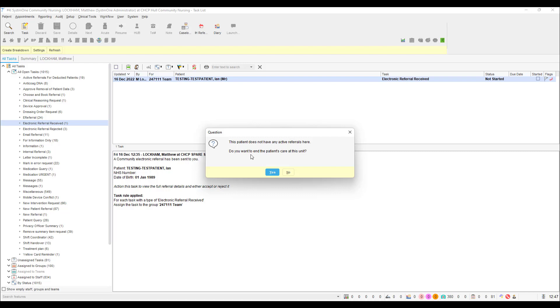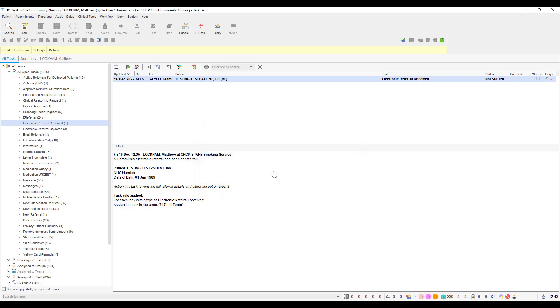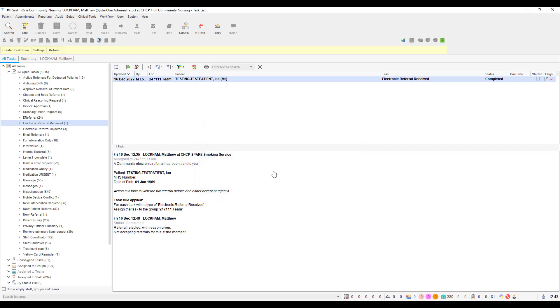You may receive a prompt that the patient no longer has any active referrals on the unit. If you receive this prompt, please click yes when asked to end care. You have now rejected the referral and the task will be removed from your stack.